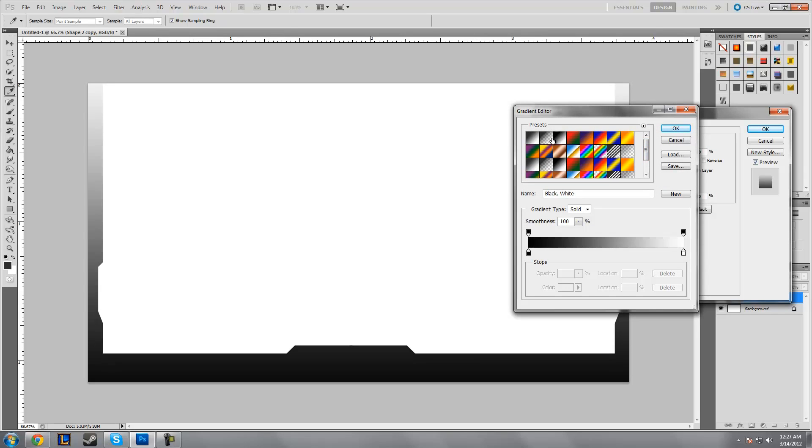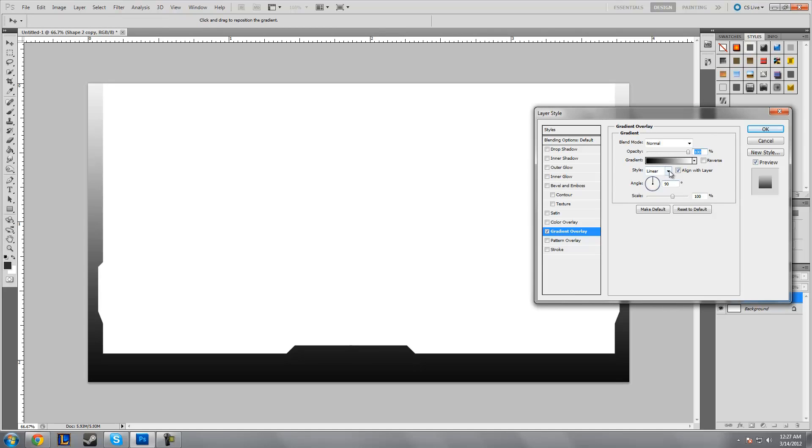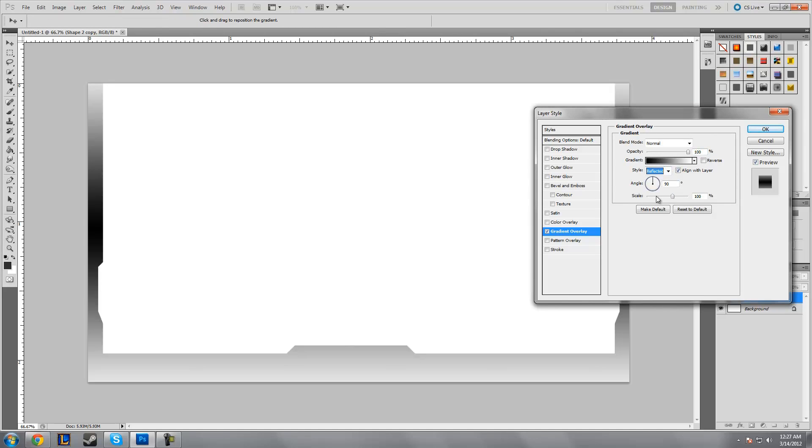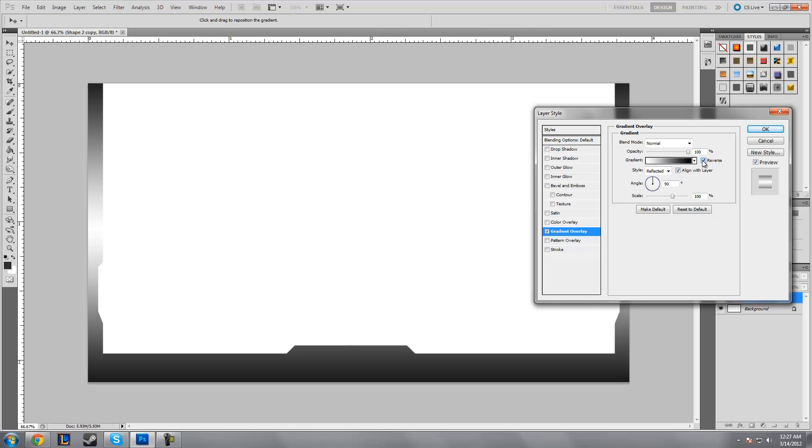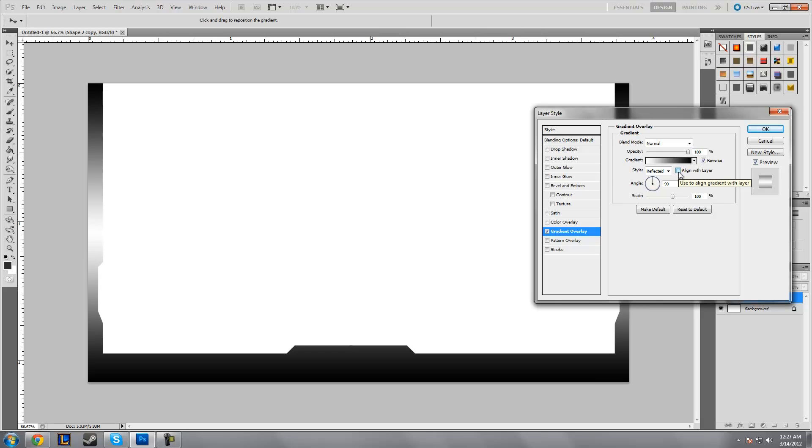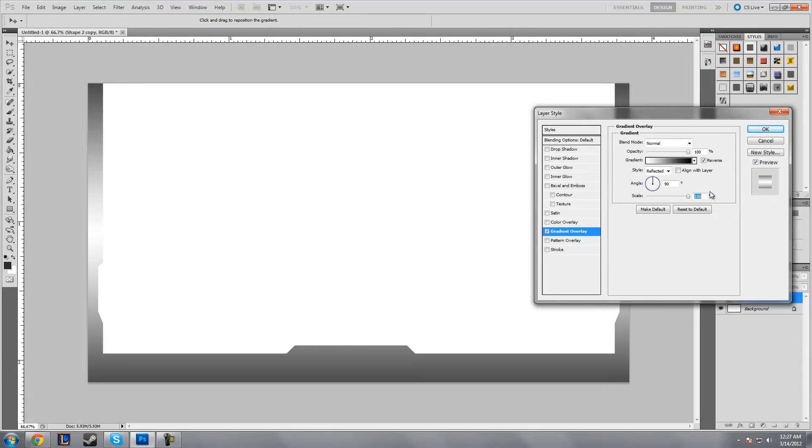What I'm gonna do is select reflected, reverse, uncheck align with layer, scale all the way up, and then turn the opacity down way way down.